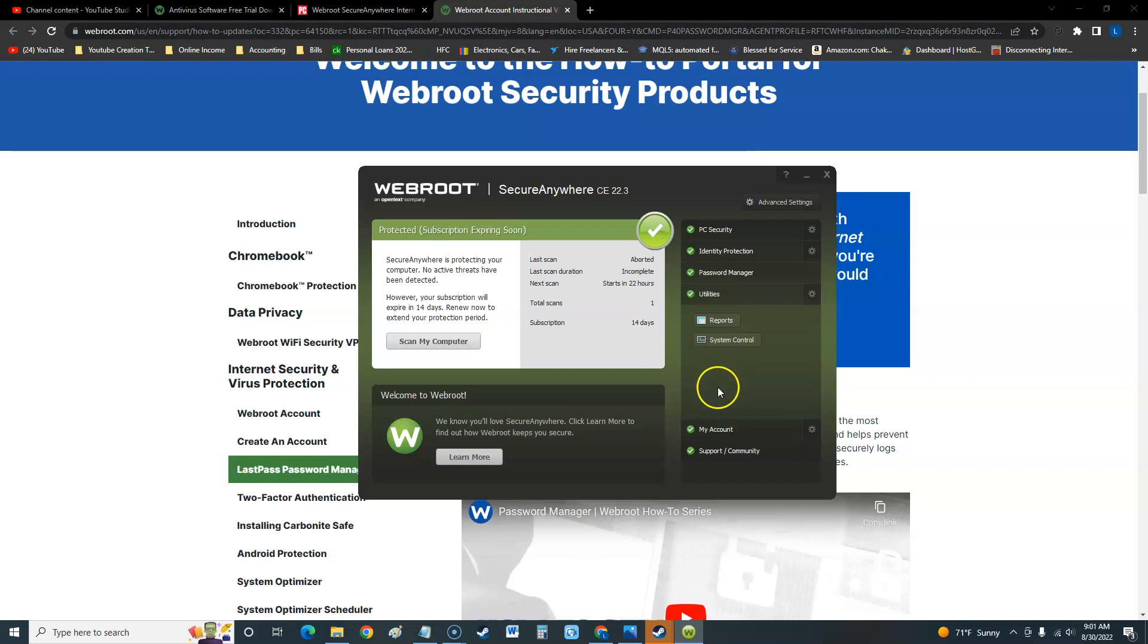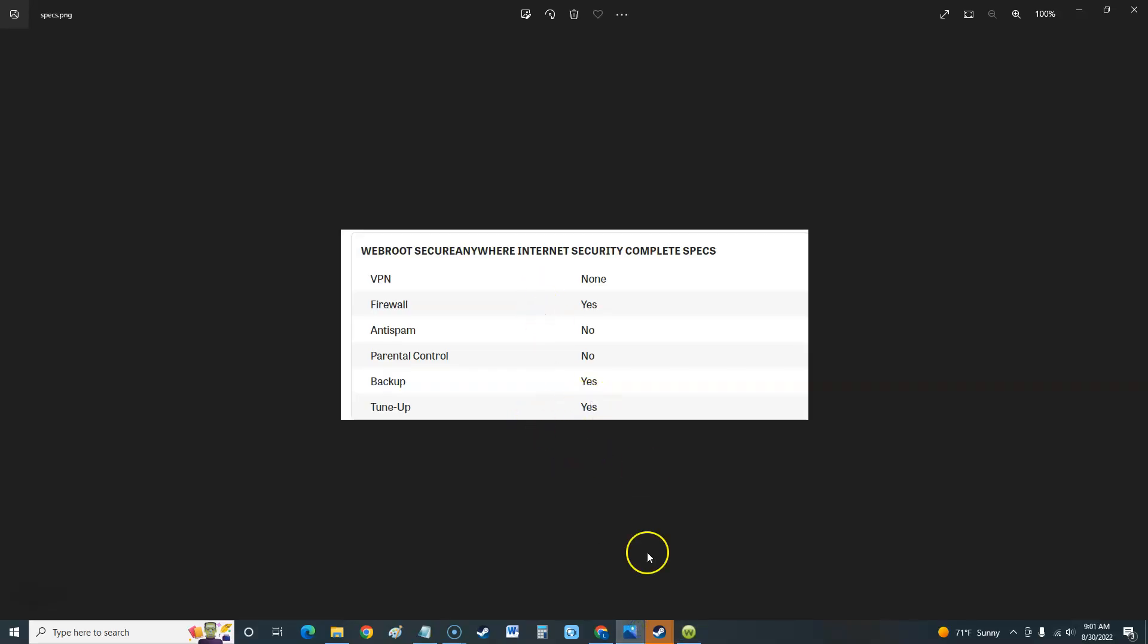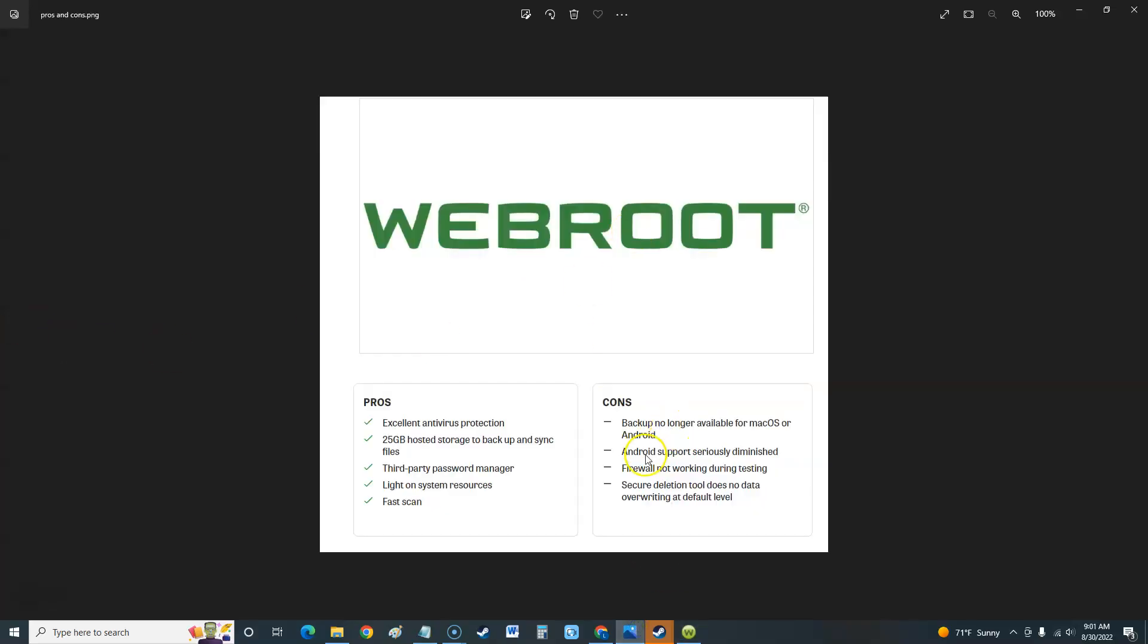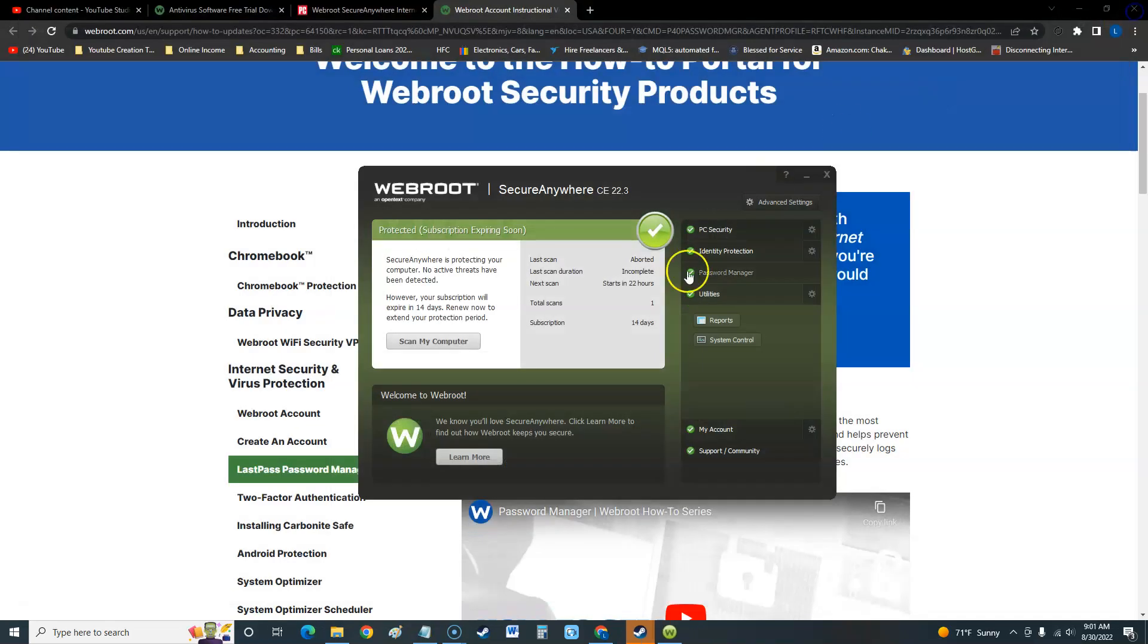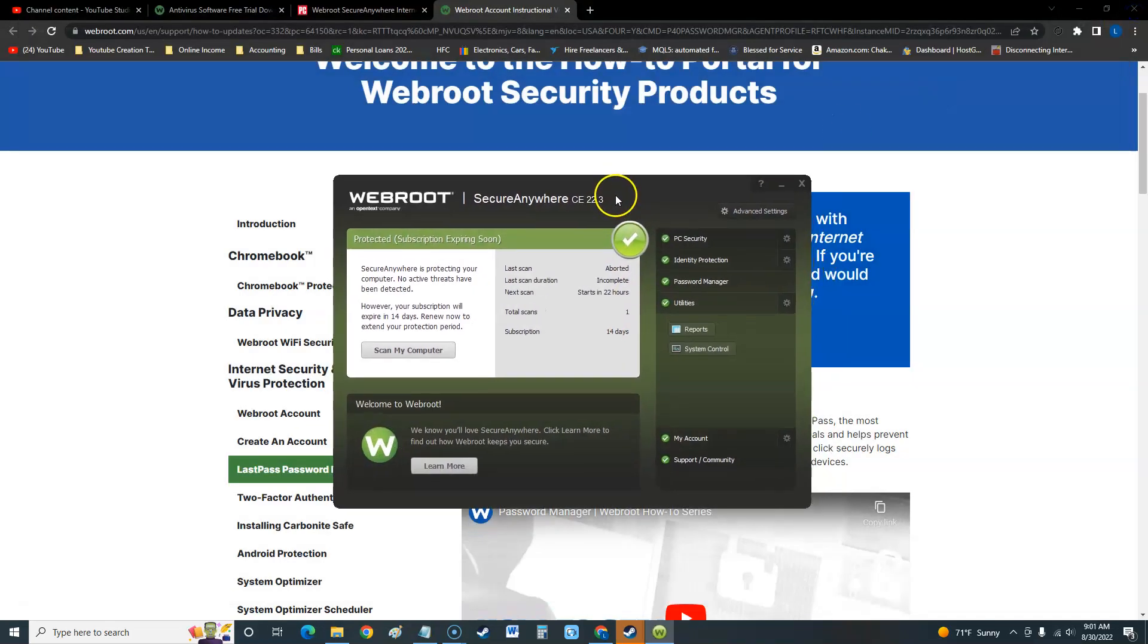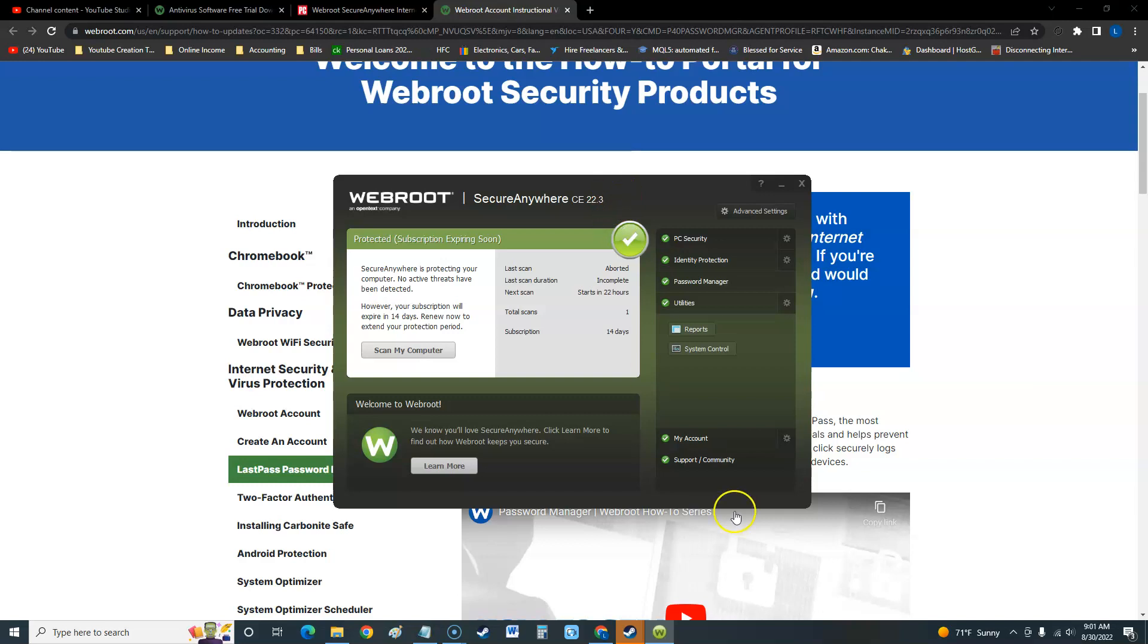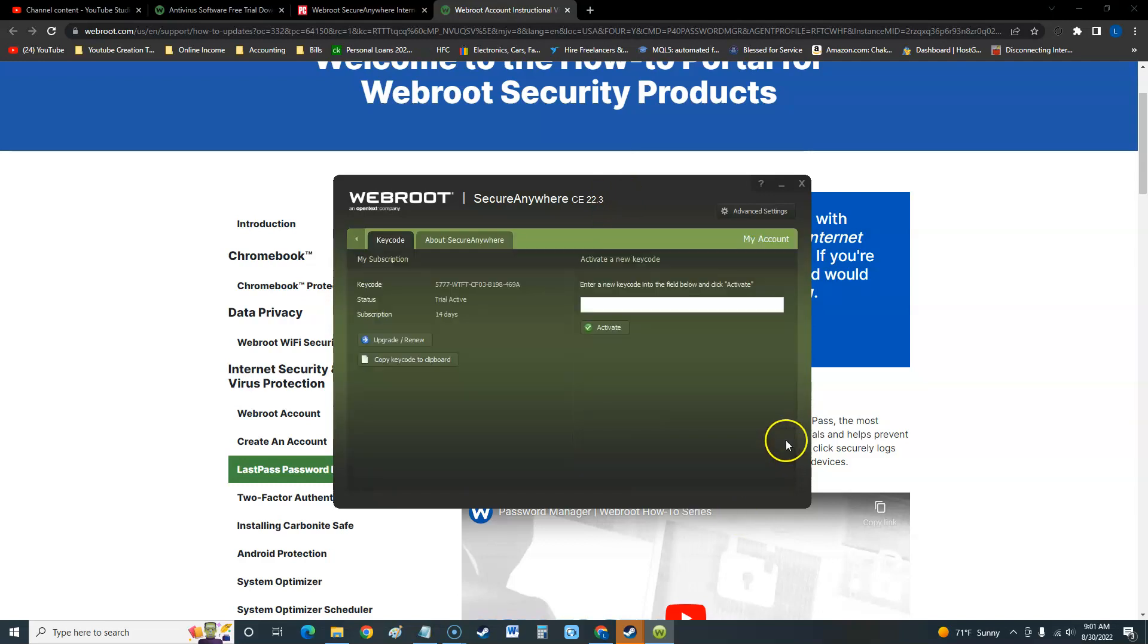That's what I really like about this SecureAnywhere from Webroot - the tools more than actually the protection. But if you're going to be paying for this thing, you got to make sure it works. This is from PC Mag - firewall not working during tests. That right there should stop you from buying it. I'm sorry Webroot, but if the firewall is not working, that's not good.